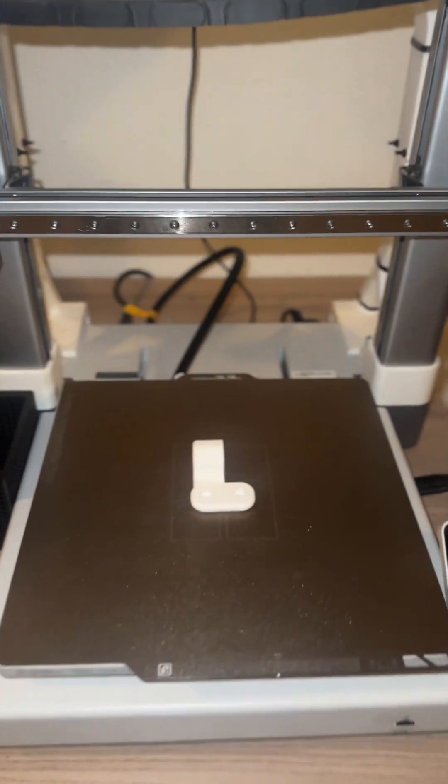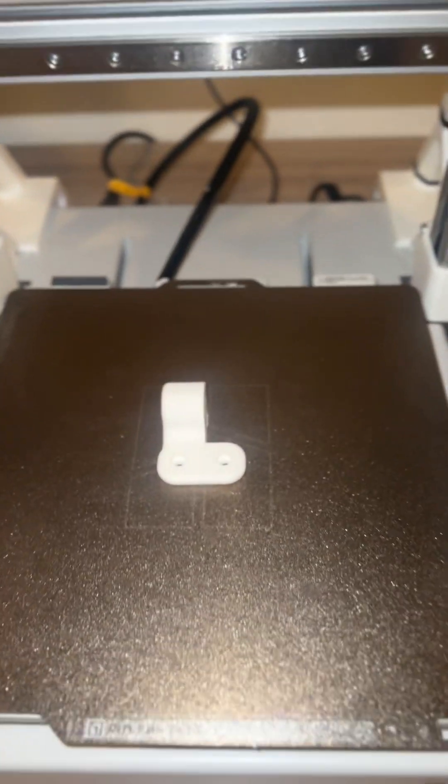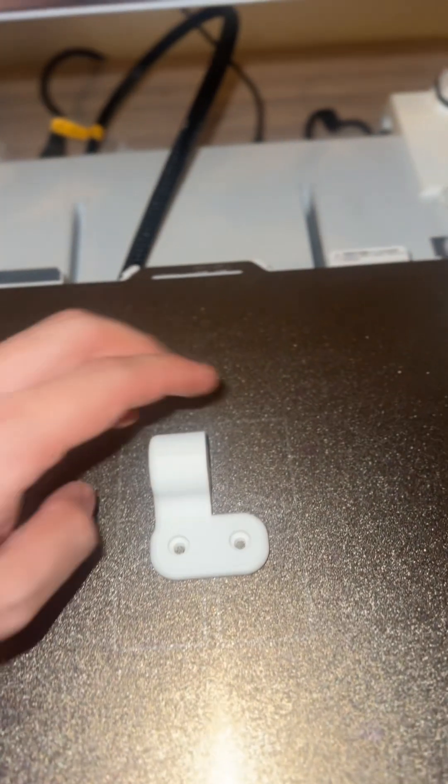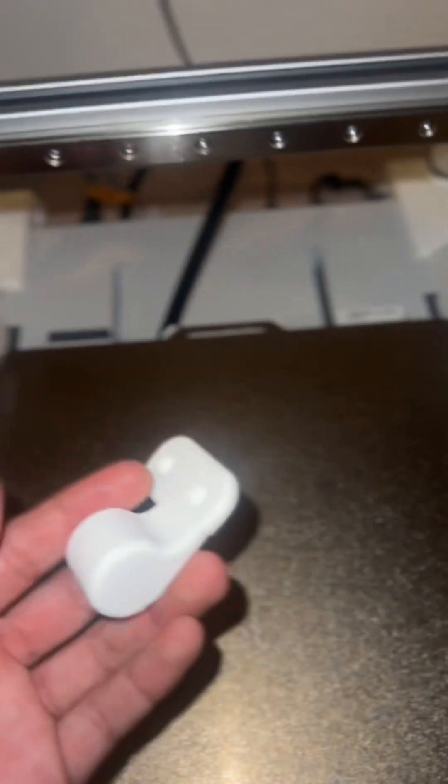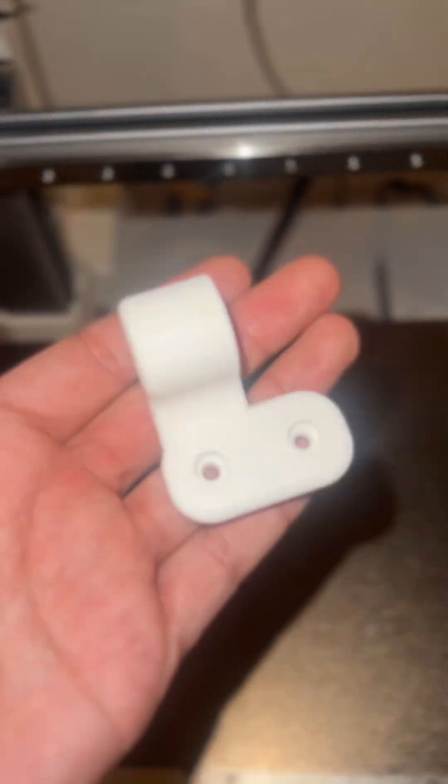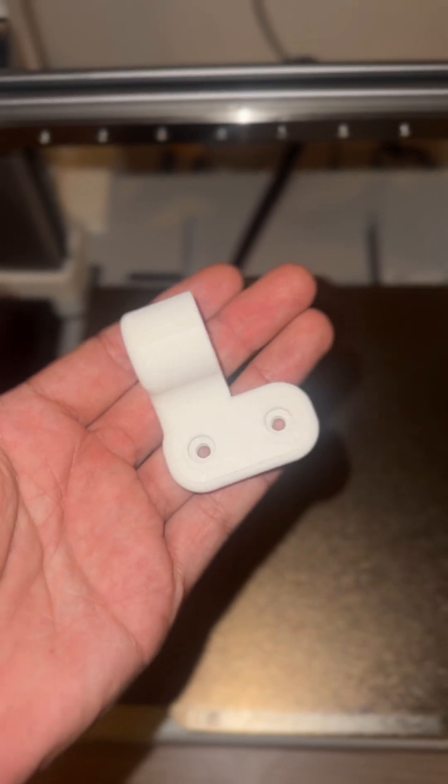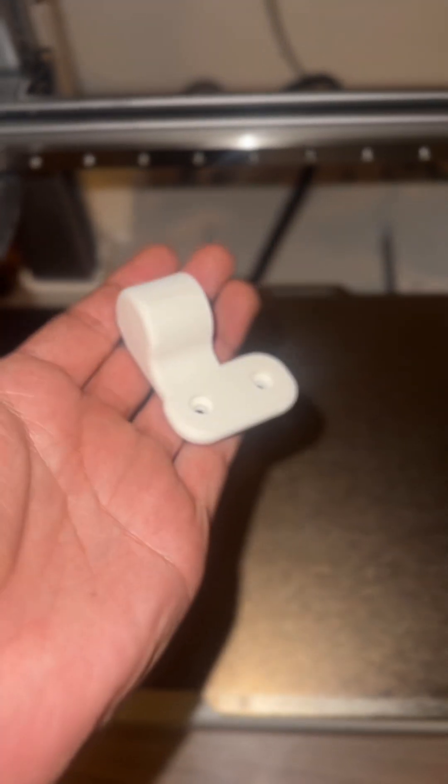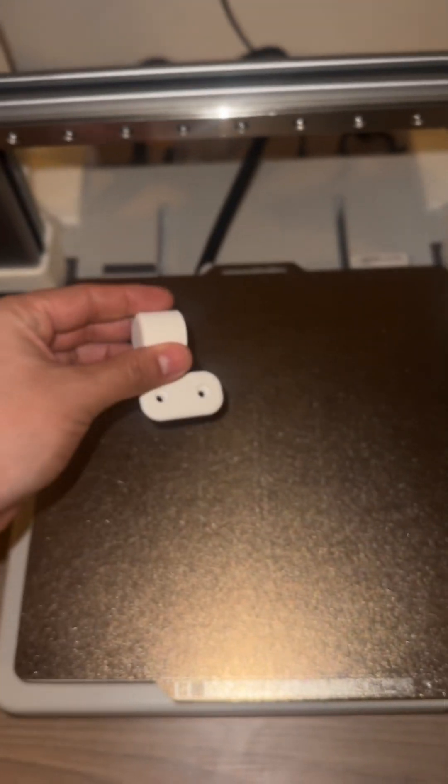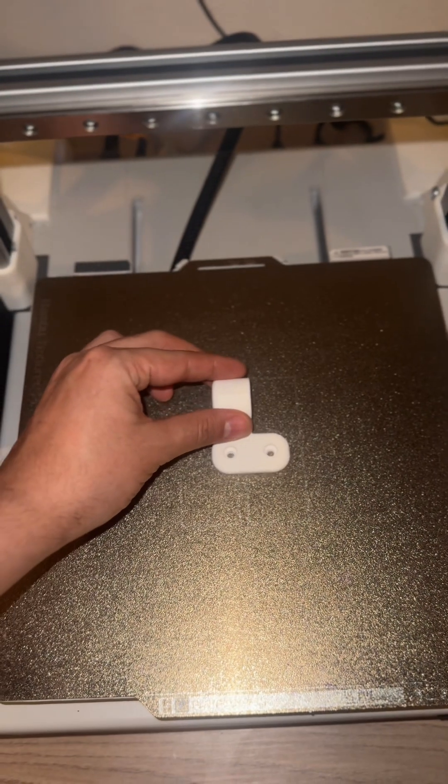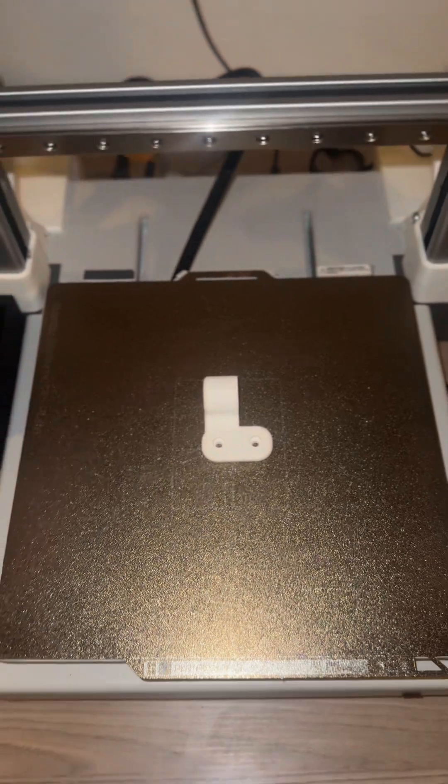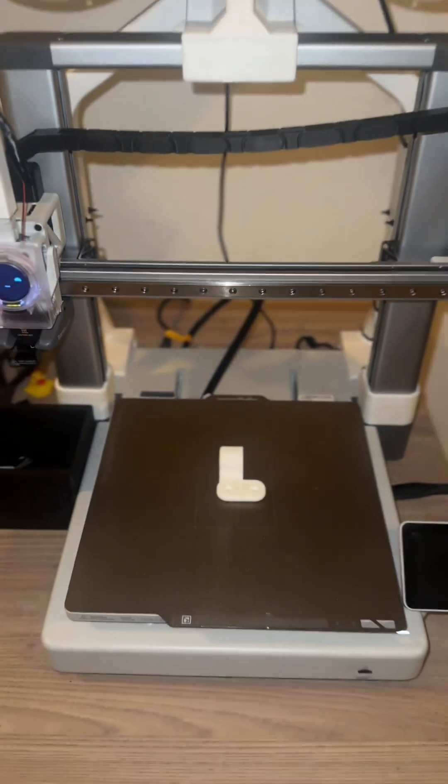As you guys can see, the piece printed out just fine. It's obviously extruded, and hopefully I shouldn't have any more issues. So if this video helped you guys out, please leave a like and a comment. I'd really appreciate it. Happy printing!